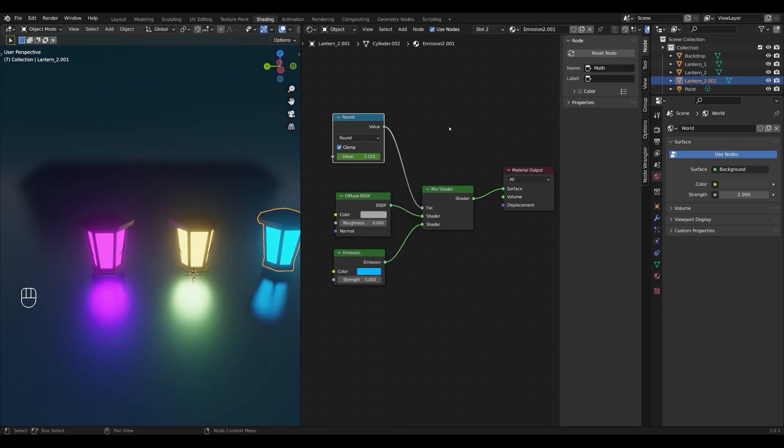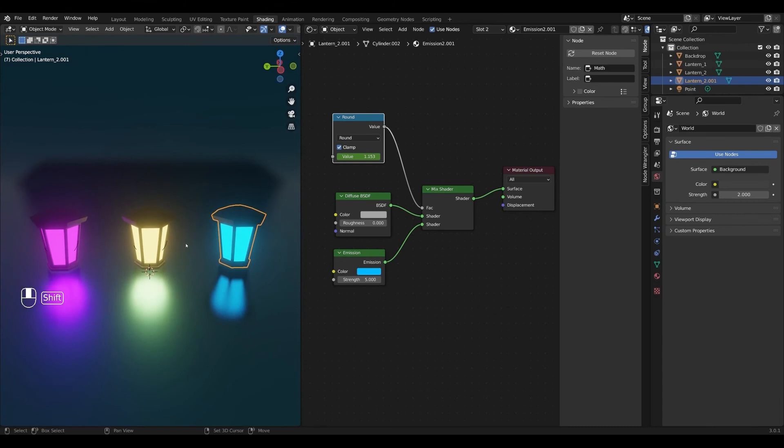And that's it. We now have a lantern that is either on or off. And if you made it this far, I also have a quick bonus tip for you.